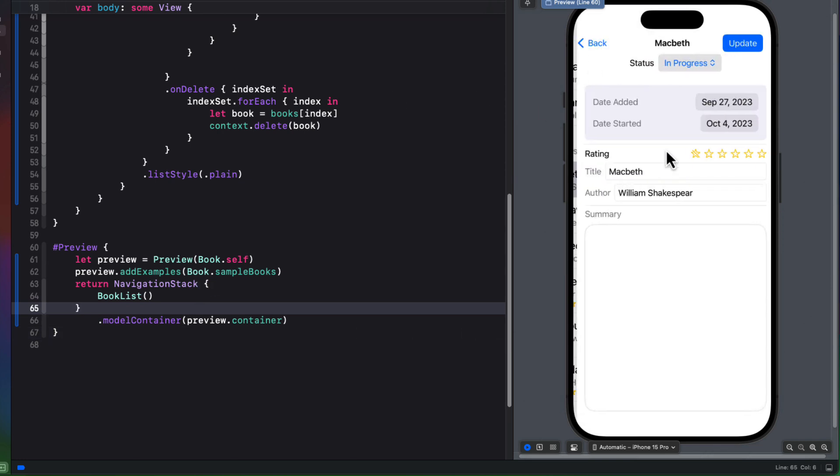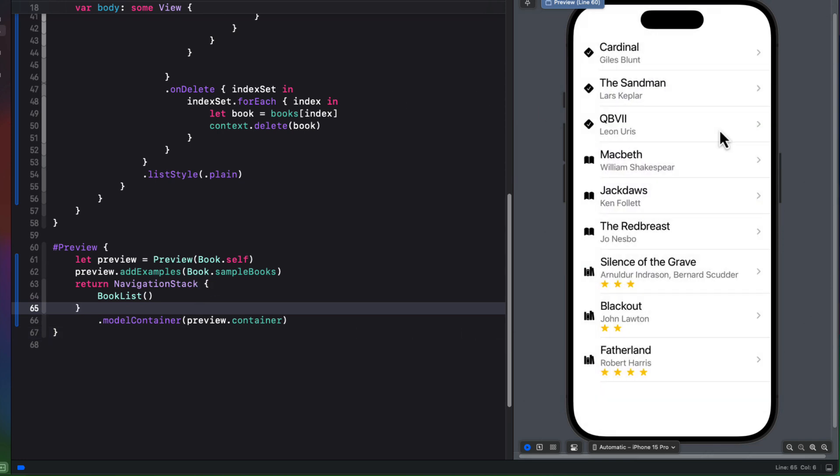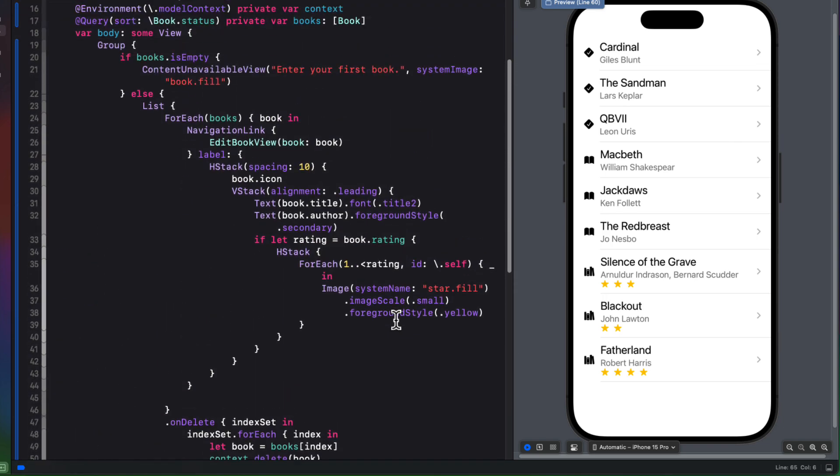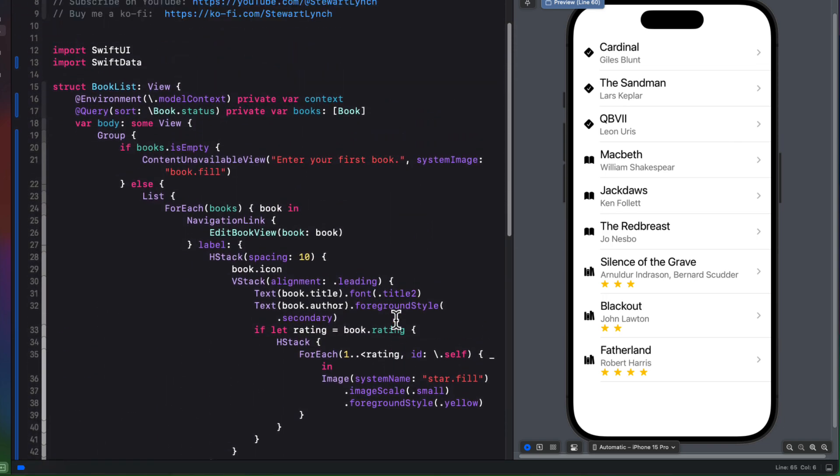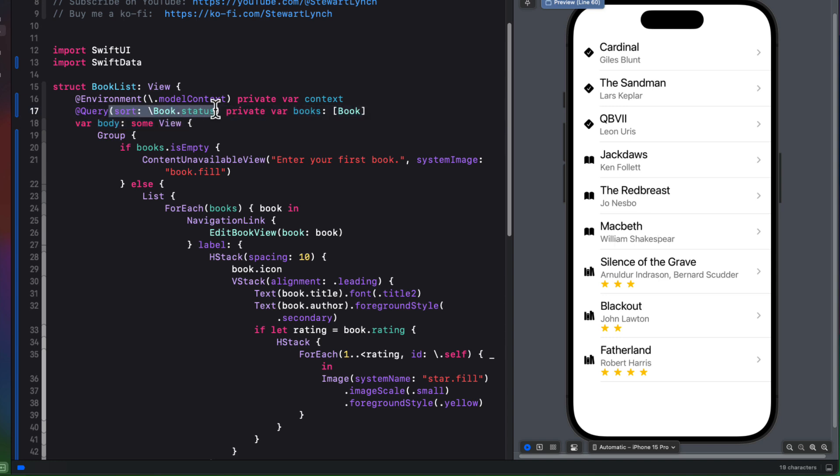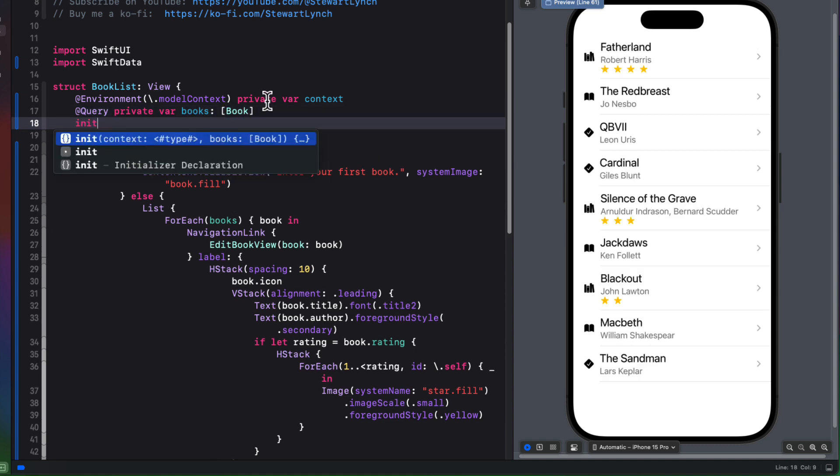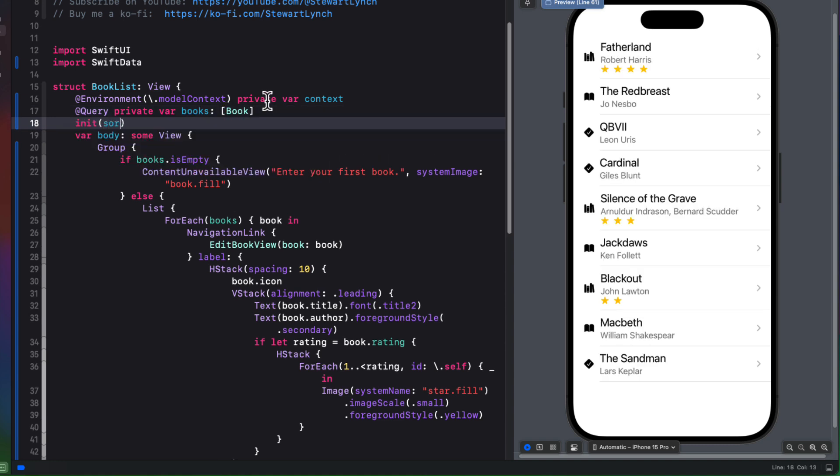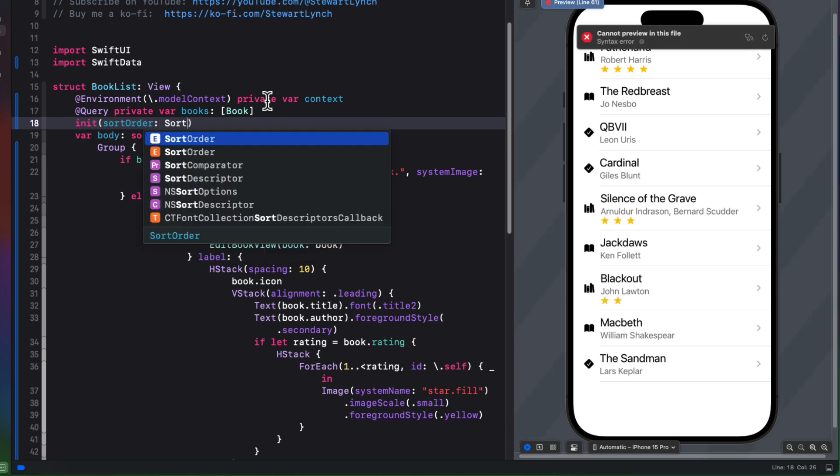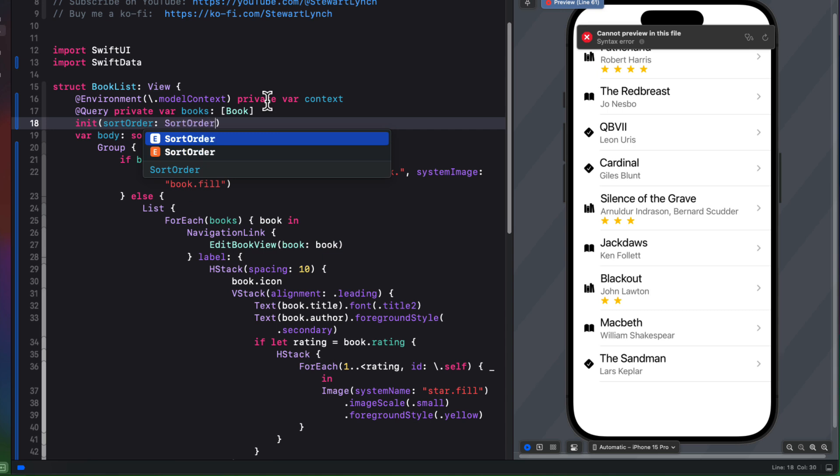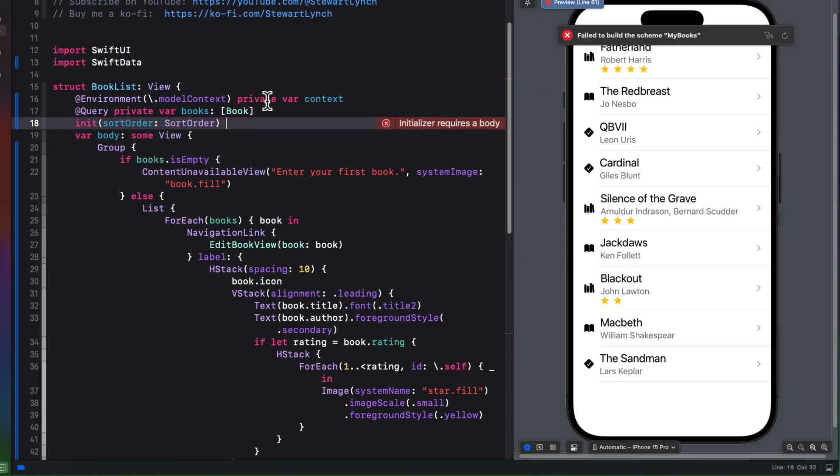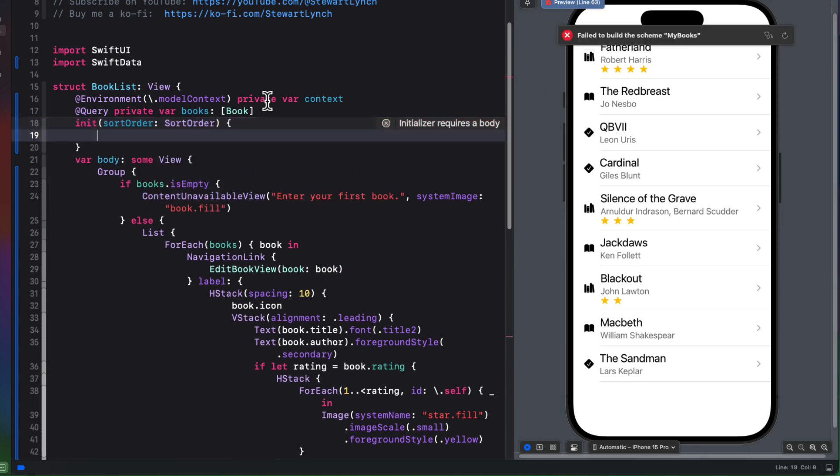So now we can work on that passing in a specific sort order. Well, in book list, we can remove the sort from our query, and it'll just fetch the entire list of books in no particular order. In fact, it's unpredictable. We'll want to pass in a sort selection, which is the enum. So let's create an initializer for this view that will allow us to pass in that enum and update our query macro accordingly. So it's an initializer that will receive a sort order of type sort order.